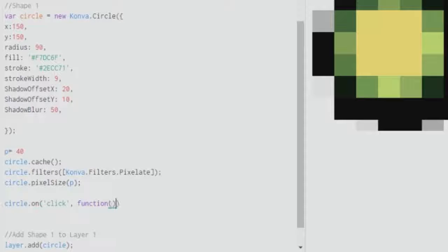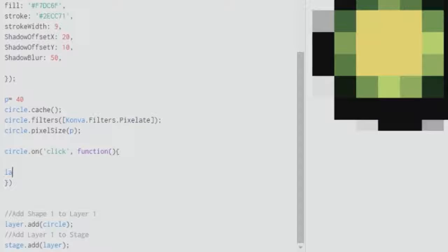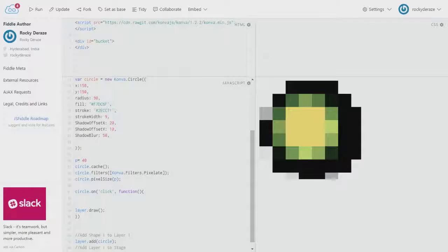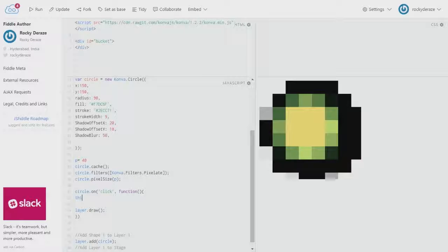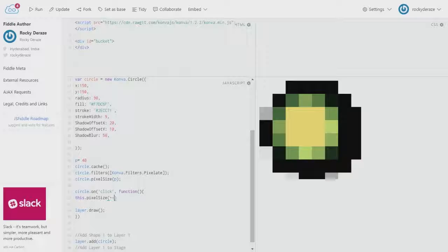In this function, I'll feed the following values. As usual, you have to have a layer.draw at the end of the function so that the changes happen as we want them to happen. Before layer.draw, you can tweak anything as you would like to. I will refer to this element as this.pixelSize.